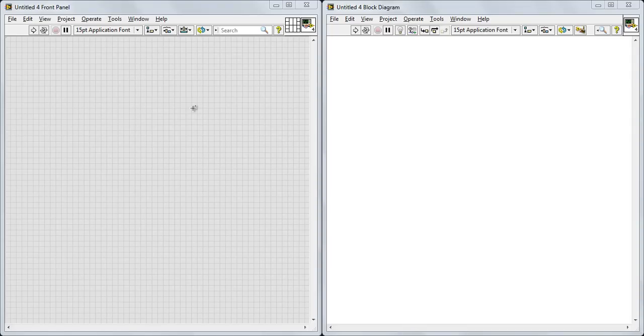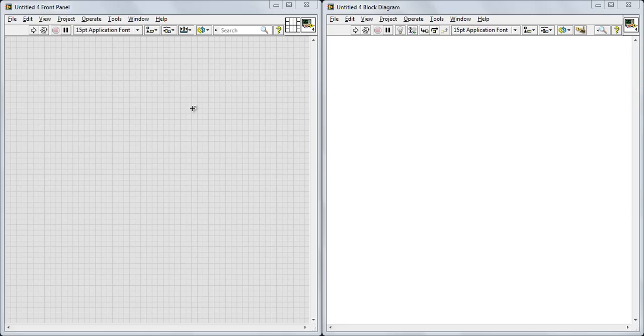Hi guys, my name is Yahya and this is the second video tutorial for LabVIEW series. So in this video tutorial, I'm going to show you how to create a simple program that will compare between two numbers. Okay, so let's get started.